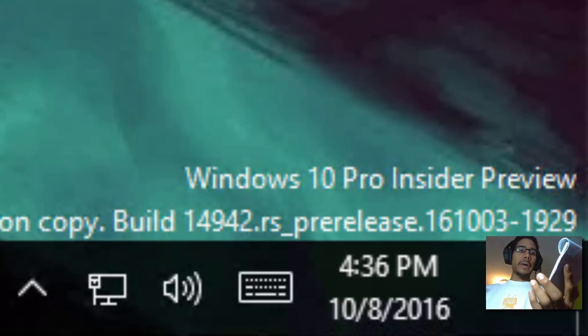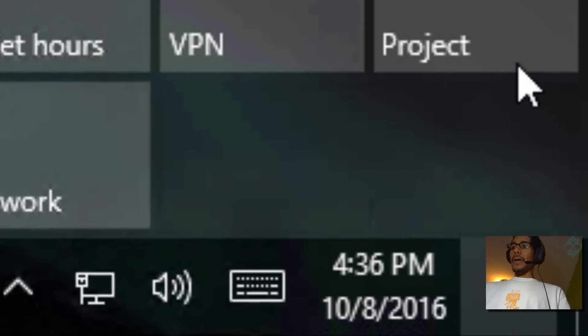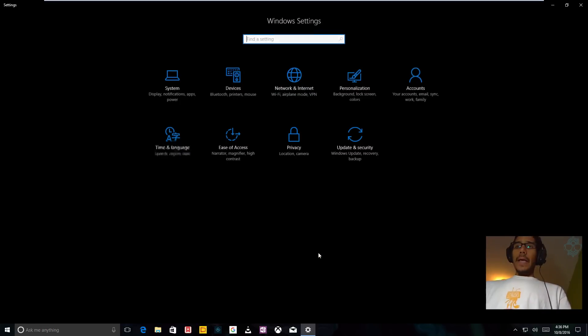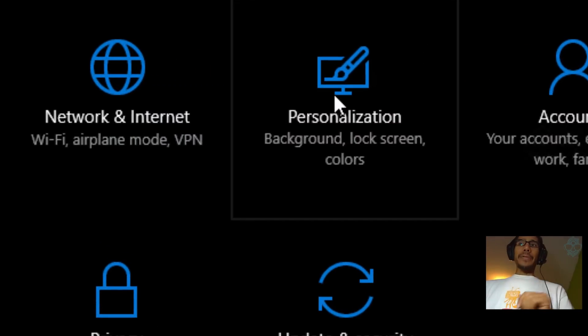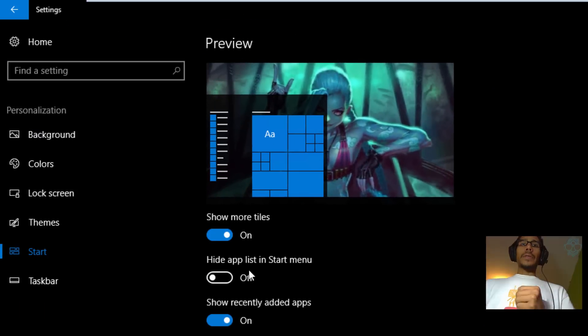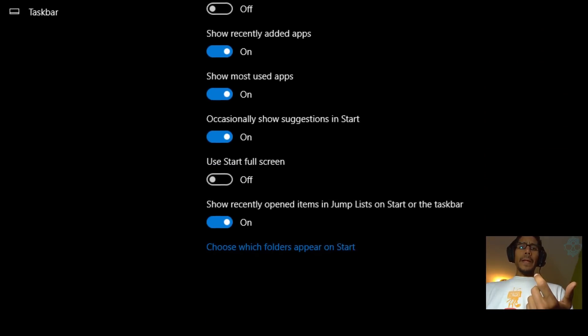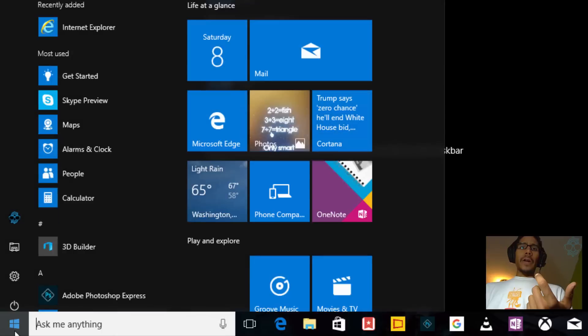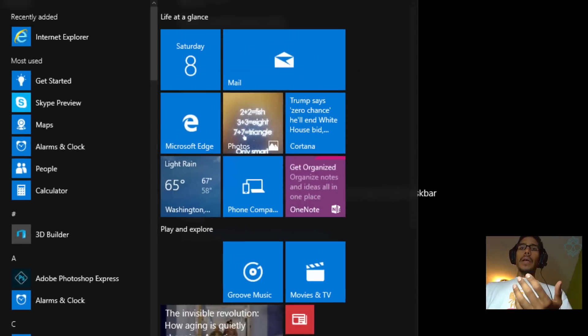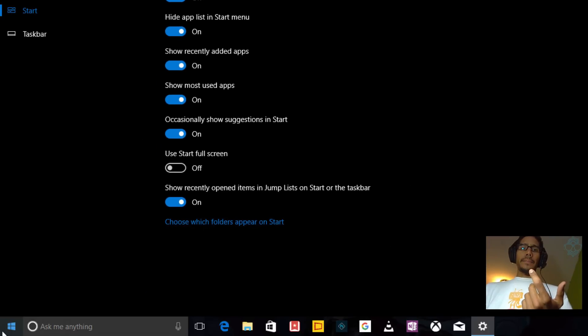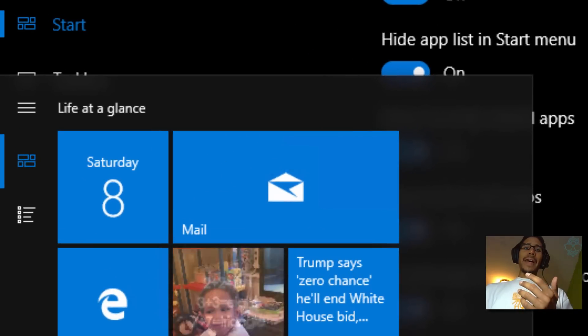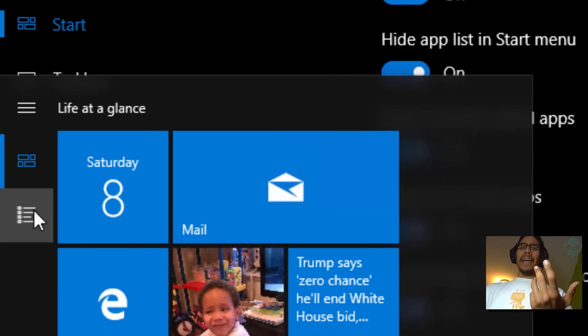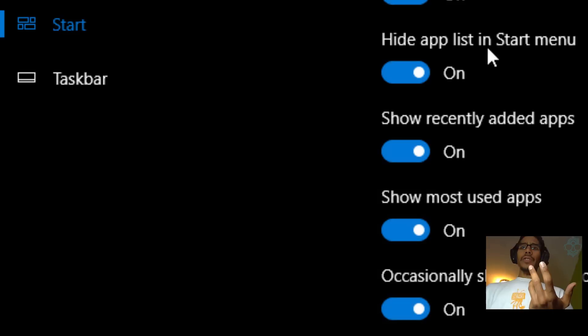The first one is actually hidden inside the settings app. Let's go and click inside the action center, all settings, let's go inside personalization and start. They added this new feature called hide app list in the start menu. If I click on my start menu you see all my apps are here, but now if I enable this it kind of drops it right here in the sidebar. I kind of like that feature, that's pretty cool. Let me disable that.